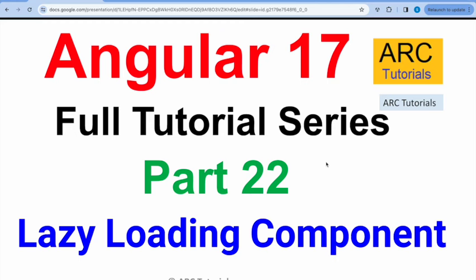Hi friends, welcome back to ARK Tutorials. This is Angular 17 full tutorial series for absolute beginners as well as expert developers joining us from previous versions of Angular.